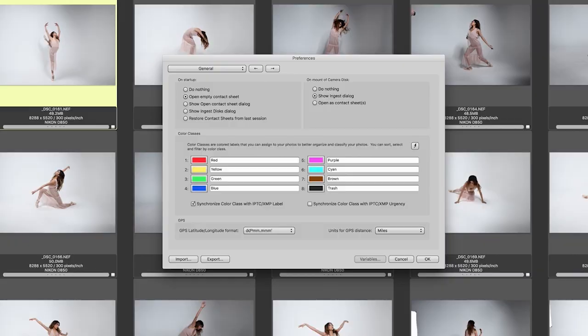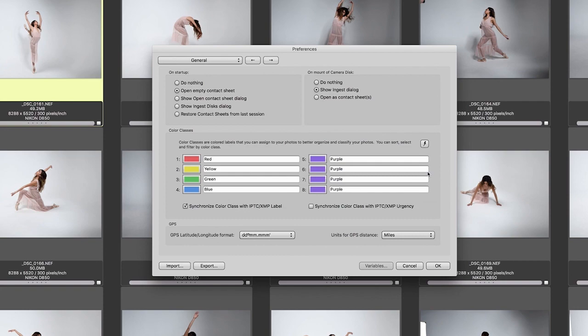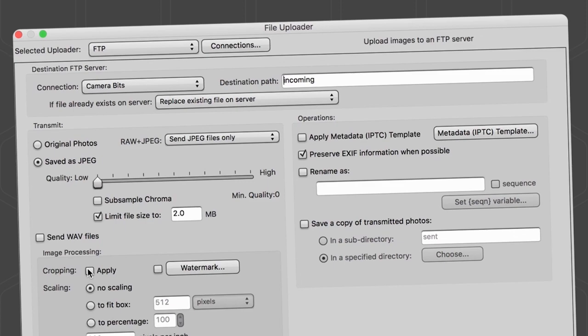Photo Mechanic has powerful copying and management options that help organize images. You can upload or email your photos, create slideshows and proof sheets, and more.